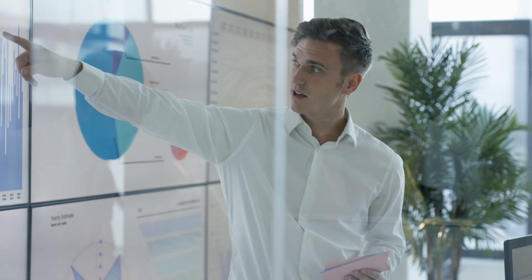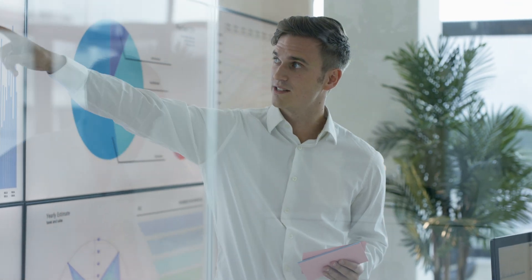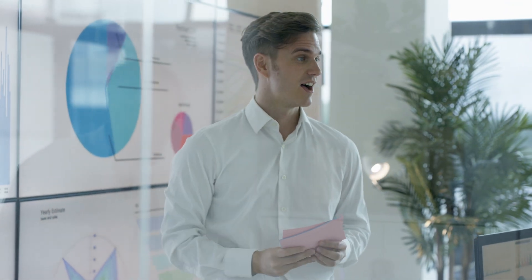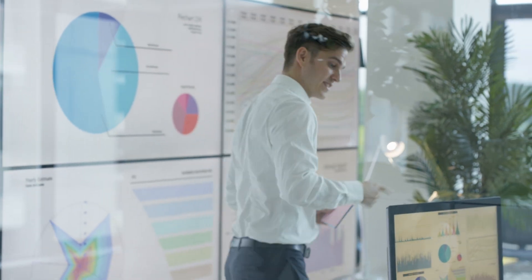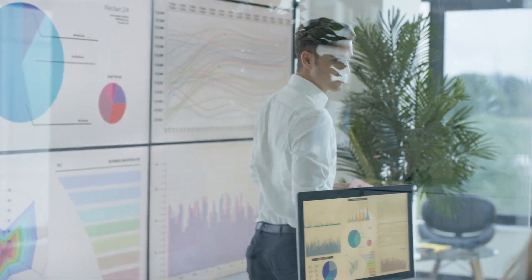Unlock powerful, real-time insights with Wrike dashboards. Achieve more with fewer clicks and make data-driven decisions easily.